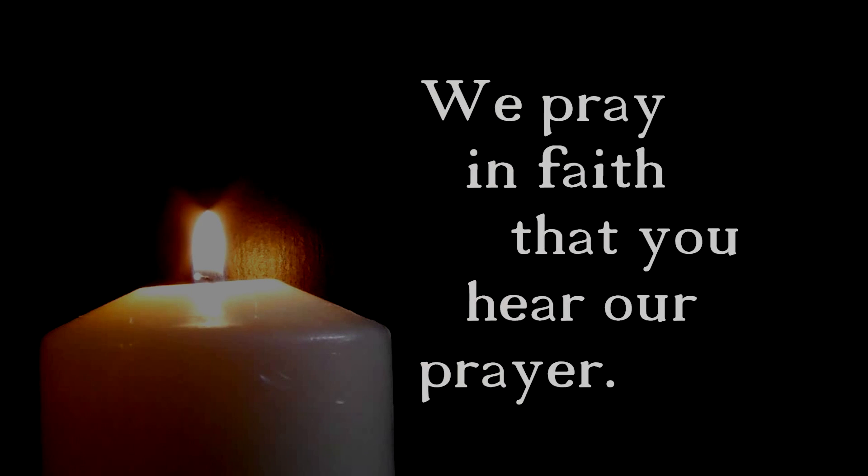Lighten our darkness, we beseech you, O Lord. And by your great mercy, deliver us from all the perils and dangers of this life. Bring us the light of Christ to lighten our path to you. We pray in faith that you hear our prayer.